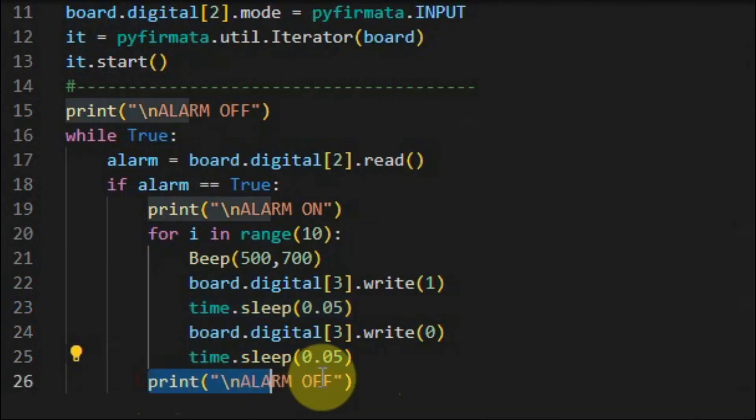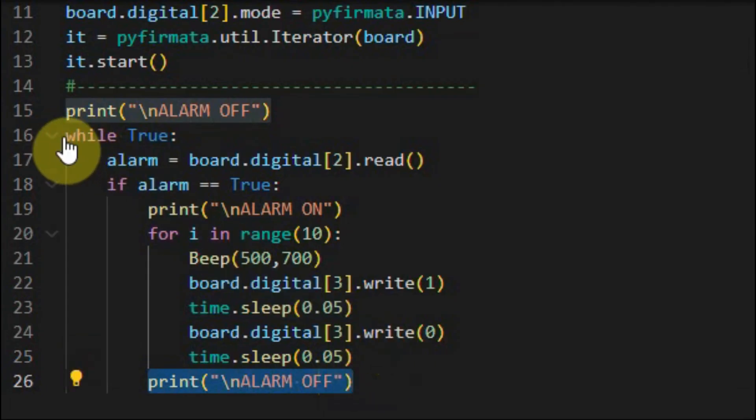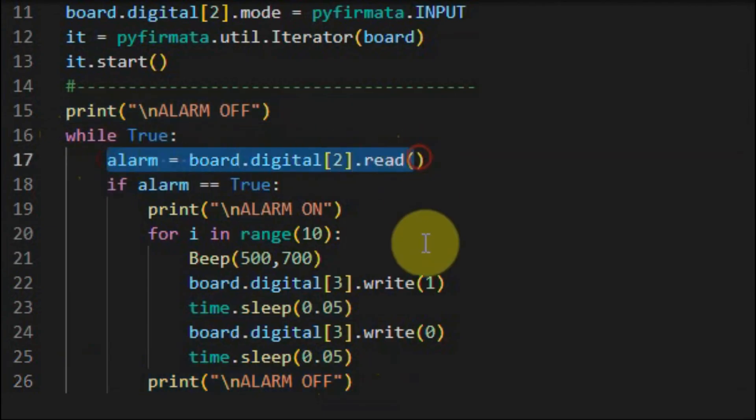And then a message alarm off will be displayed at the console, and the while loop will go back and check the status of the push button.